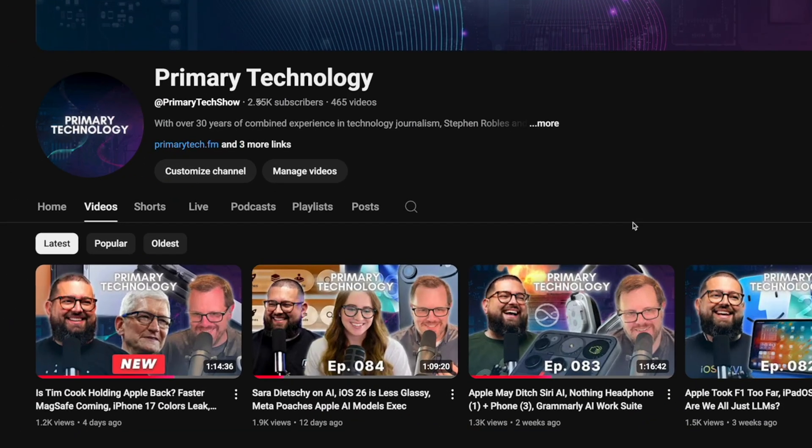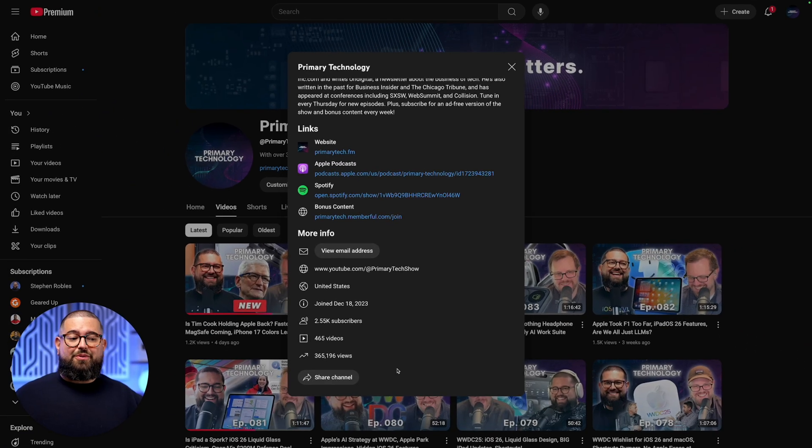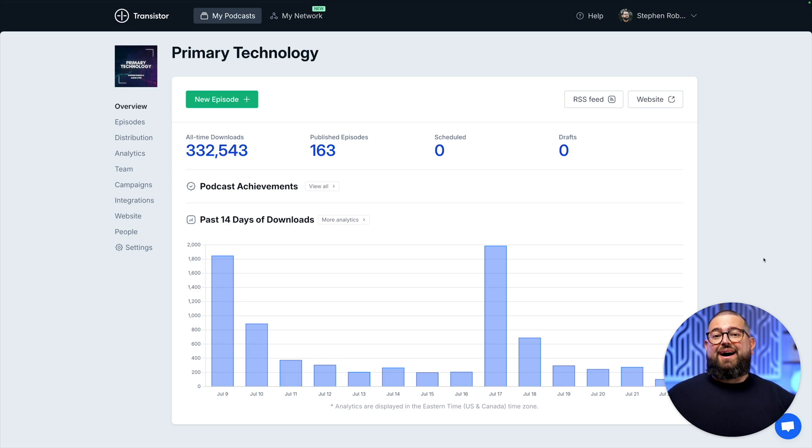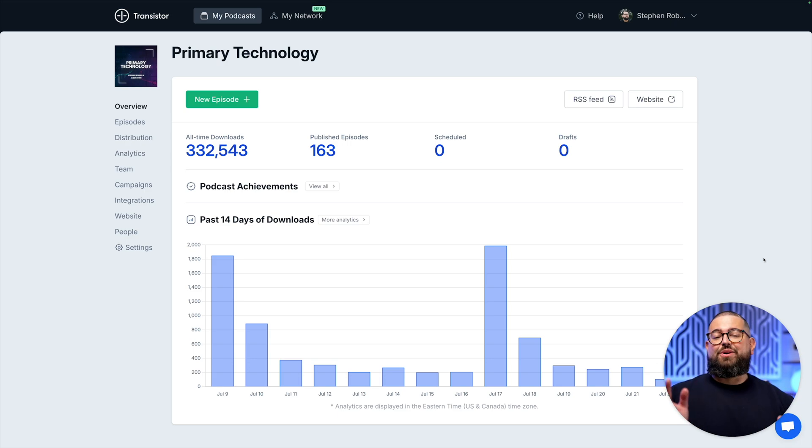We've now reached two and a half thousand subscribers and this is just on YouTube with over 365,000 views. That same podcast has well over 300,000 audio downloads and it's in the top 20 of Apple Podcast tech shows regularly.